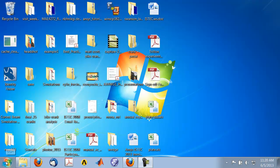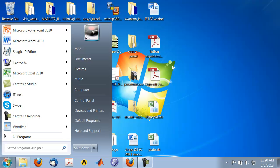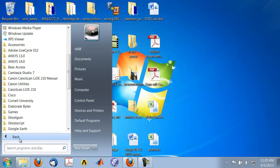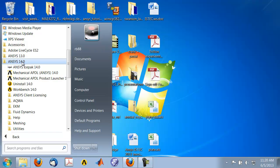To start ANSYS, click on the start button, select all programs, then ANSYS 14.0—that's the version I'm going to use.